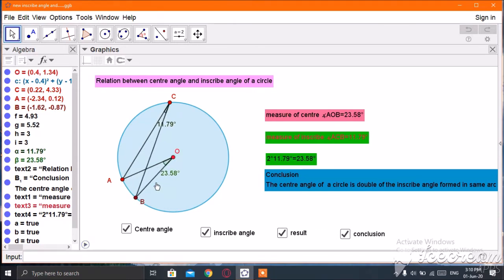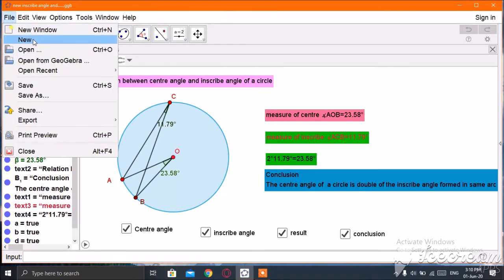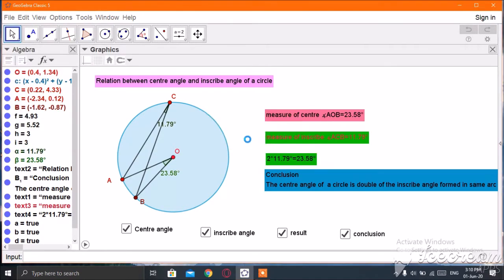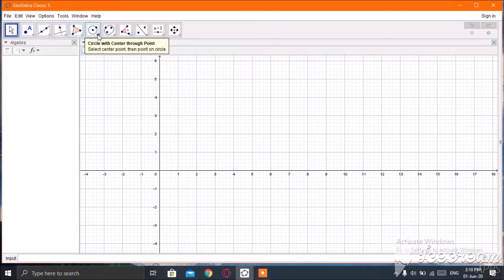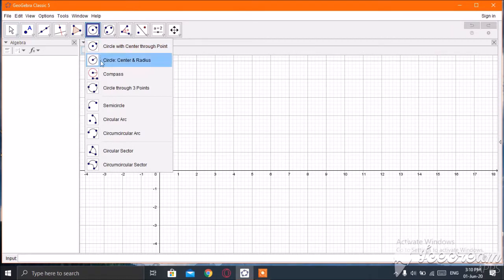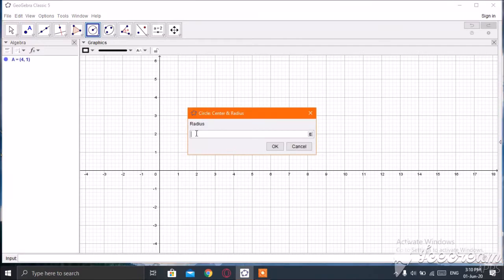I am going to open a new GeoGebra file. You can download GeoGebra from Google. First, click on circle with center and radius, and click here. Set radius to 3 cm, then click OK.